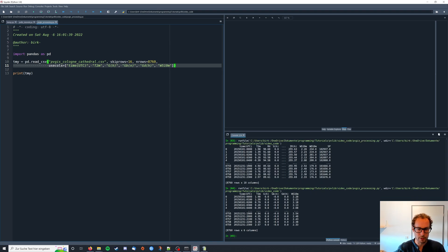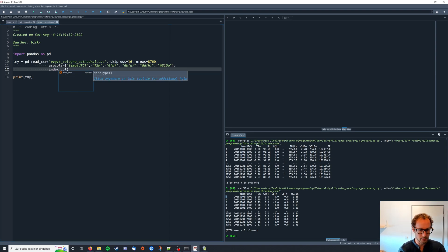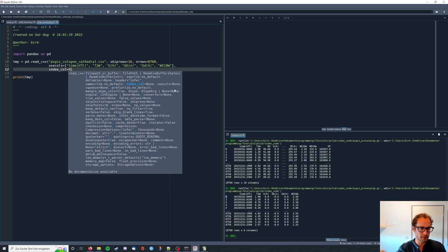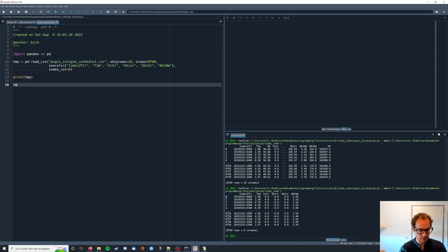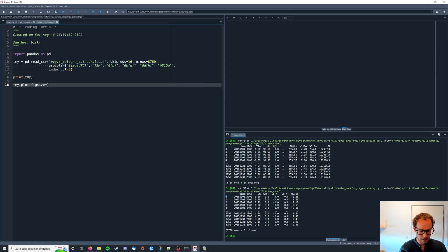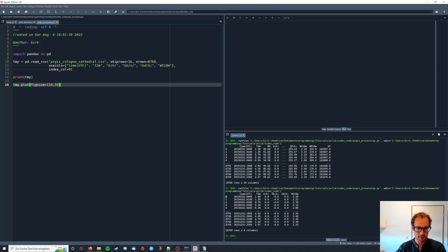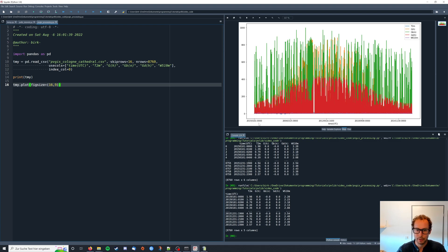Last that we want to do is that we want this time here to be our index. So we say that the index column is the first one or in Python the 0th column. Now we can also plot our data and increase the fig size equals 16 9. We have our data from January to December but what we see here is that the time is still oddly formatted. So we want to bring it into a nice format.